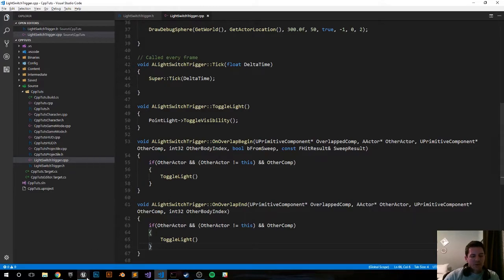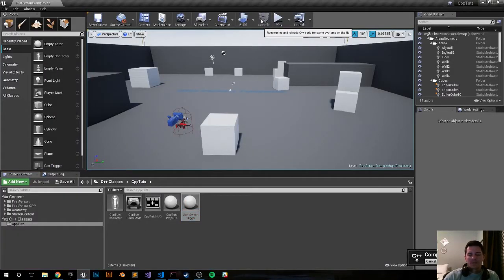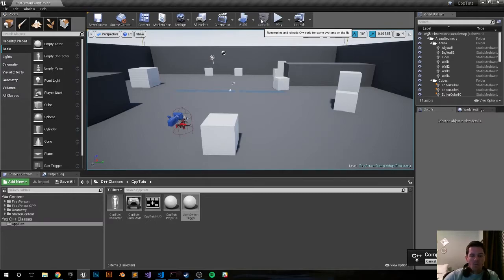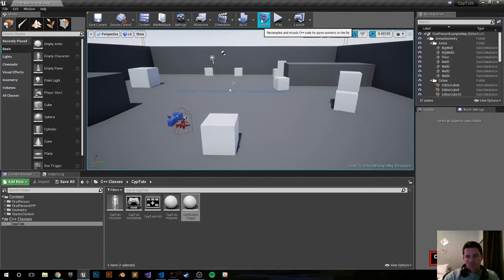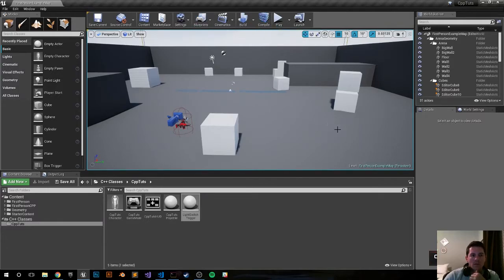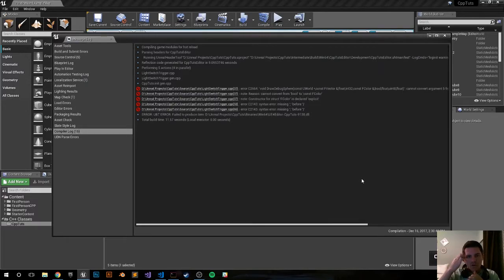All right, I saved it. Let's go back into the editor, compile and see what's to debug. All right the compile failed, let's check out where I went wrong.